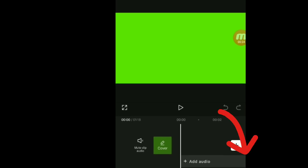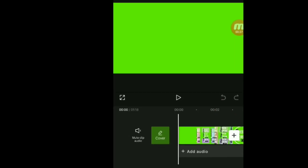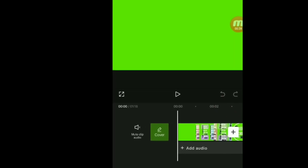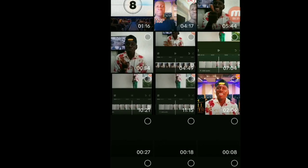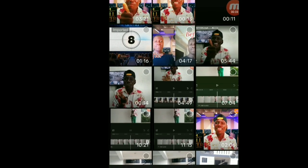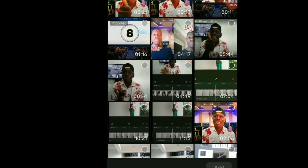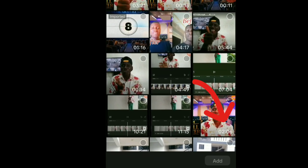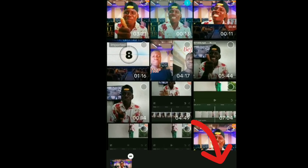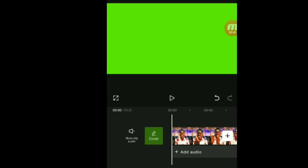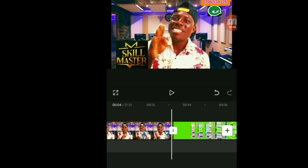When you add it to your project, click this plus sign again and it's going to take you back to your gallery. Then you're going to bring in the original video which you made. Click on it and click 'Add' again. Now you have two videos.